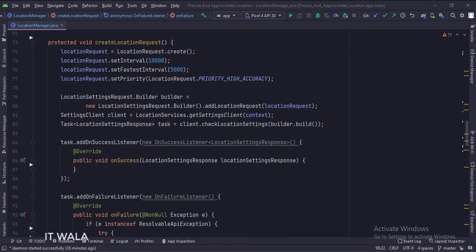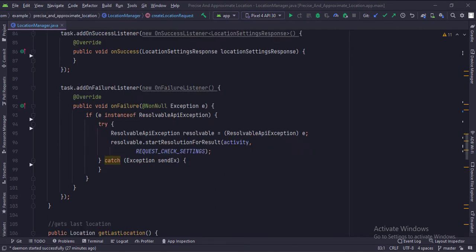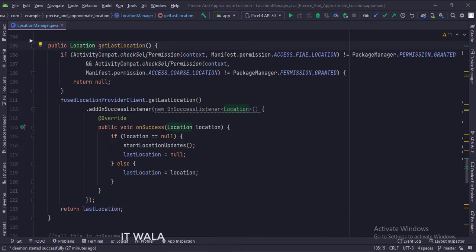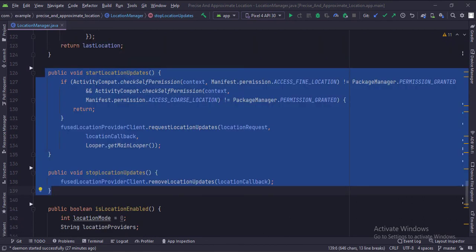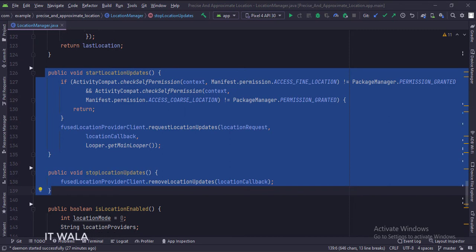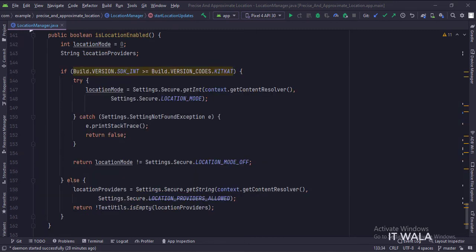This is the create location service function. This is the get last location function, which gives us the latest location data. These are the start location updates and stop location updates functions. These functions are called from the onResume and onStop functions of the main activity, and they start and stop receiving the location data. This is the is location enabled function, which checks if the location service is enabled on the Android device or not.